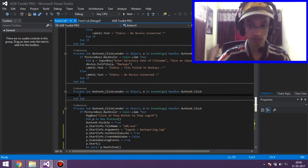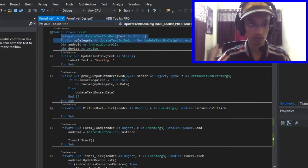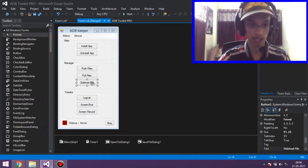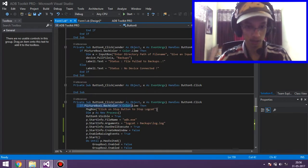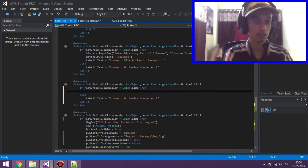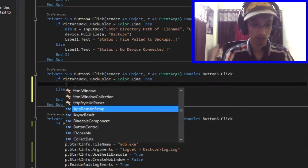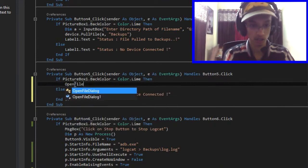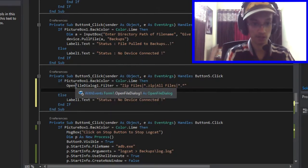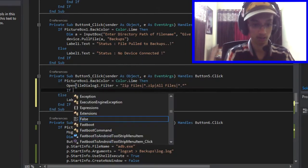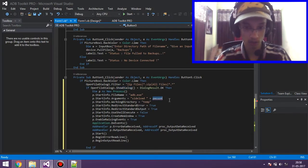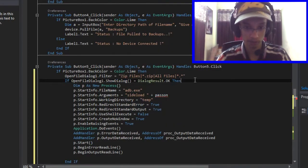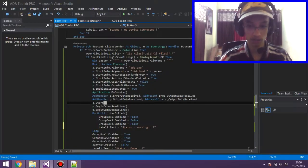Now for the sideload function — I've written these statements and they go to the sideload. Same thing as before: first we browse for a zip file using an open file dialog, then this process runs ADB sideload, passing the file path as a variable.